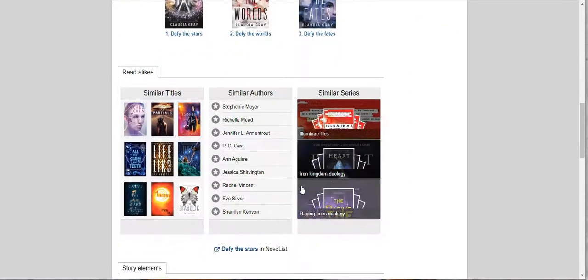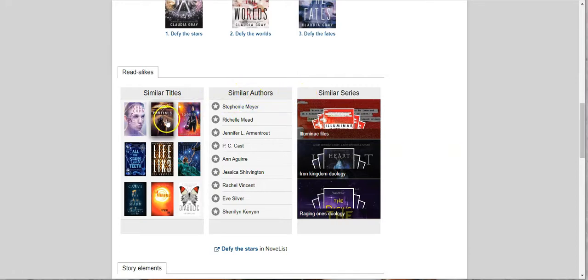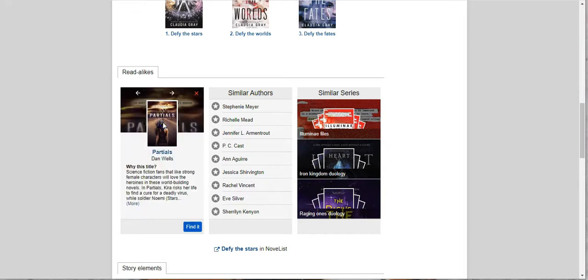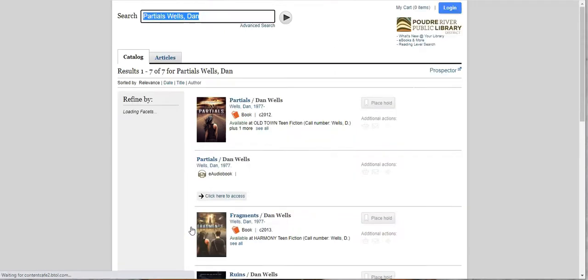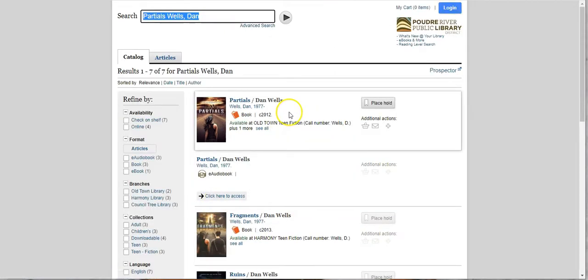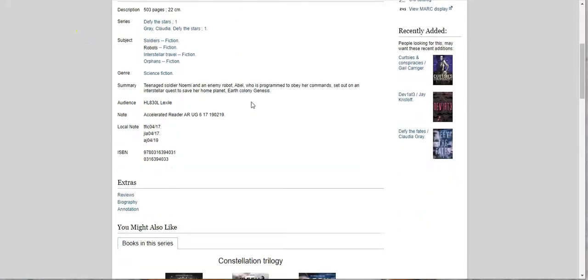It also includes read-alikes. So similar titles, similar authors, and similar series. Let's click on it see what we get. Okay so we get a description of why they recommend this title as a read-alike for Defy the Stars. And then if you click on find it it will pull it up in our catalog. So that's a pretty cool way to find books that are like books you already like.